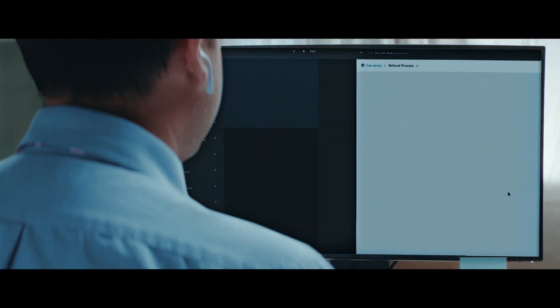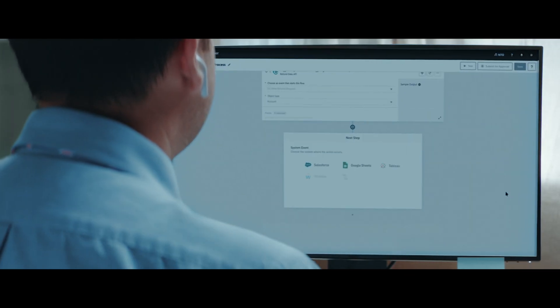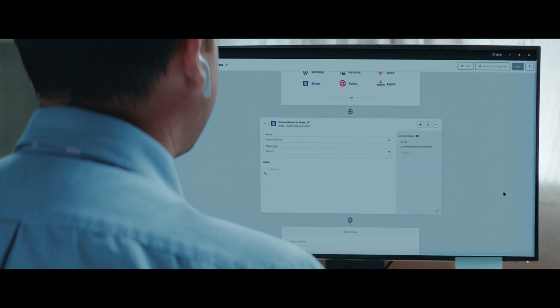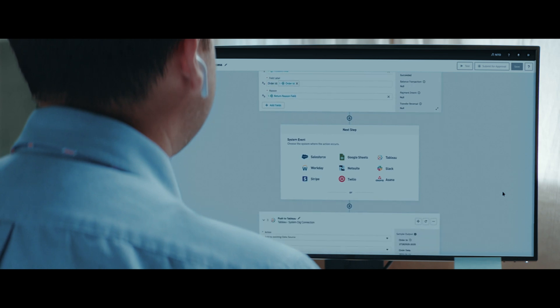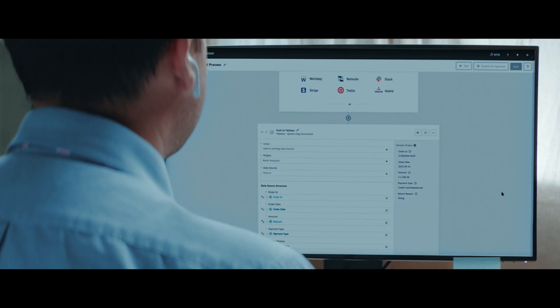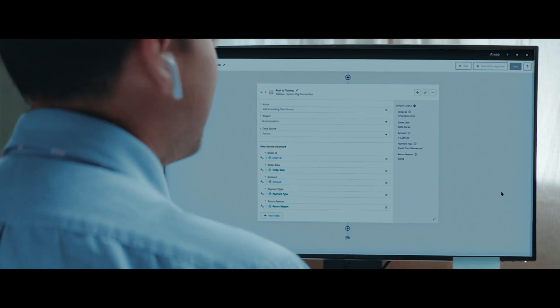We all know MuleSoft is a leading integration platform for IT pros, but what if you're like me — a work-from-home dad in customer success? We can integrate too, with MuleSoft Composer. It's all the power of MuleSoft so that business teams like mine can automate critical processes without any code required, just clicking.